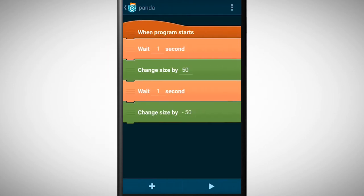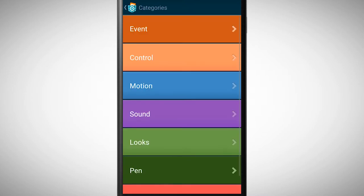Beneath Scripts, we have to look for bricks which can change the look of our object. We find these bricks in the category Looks.